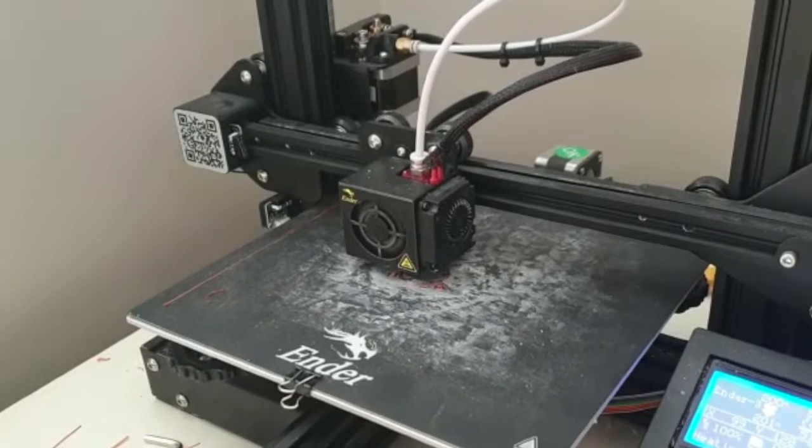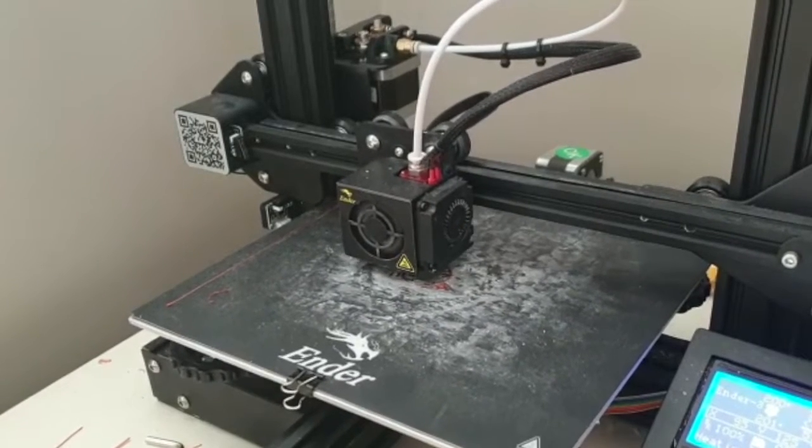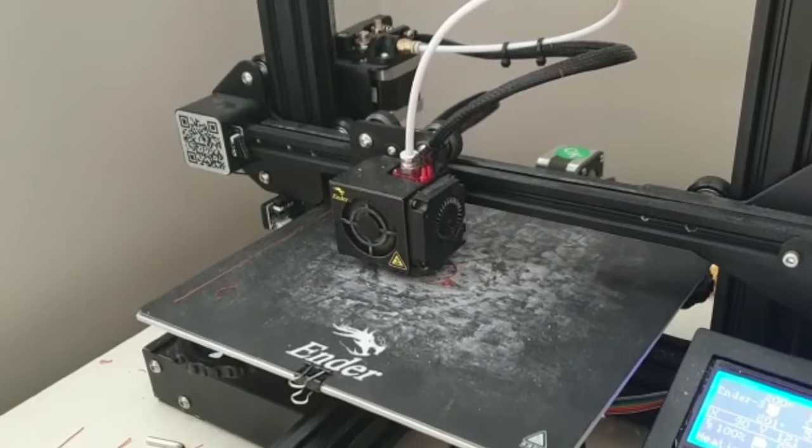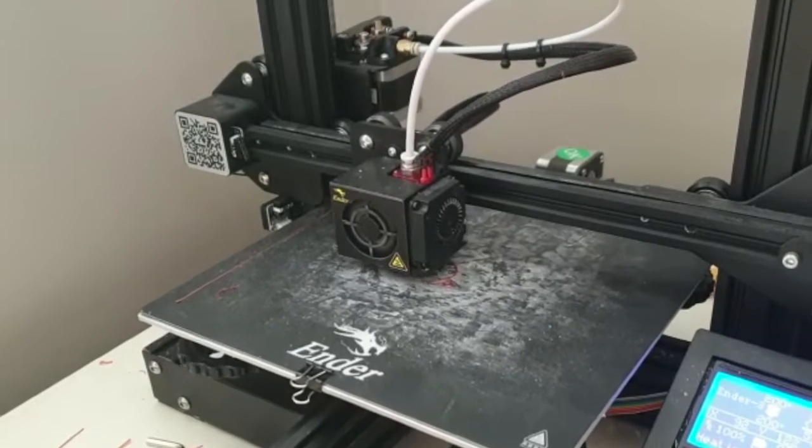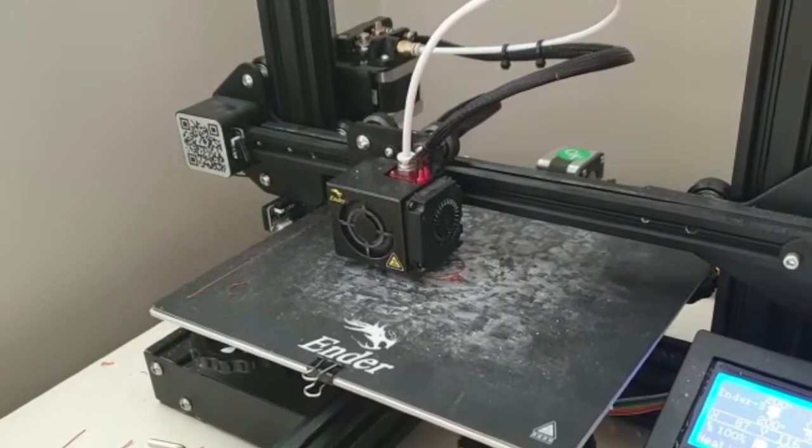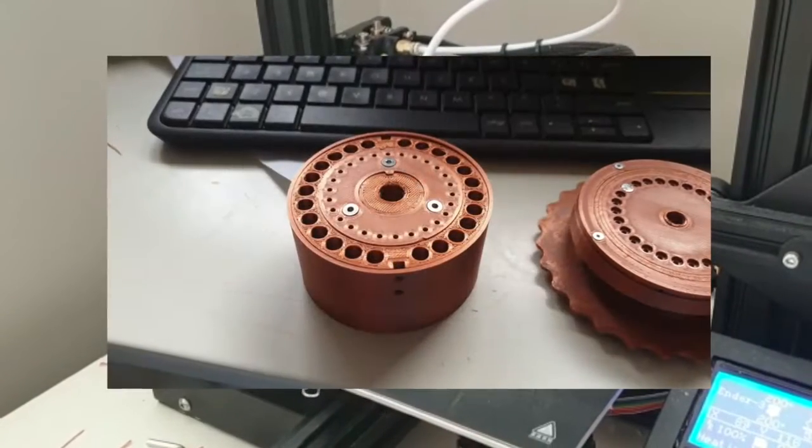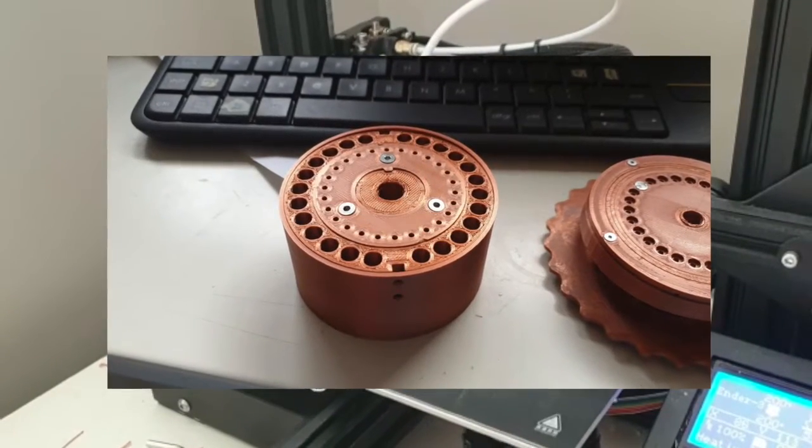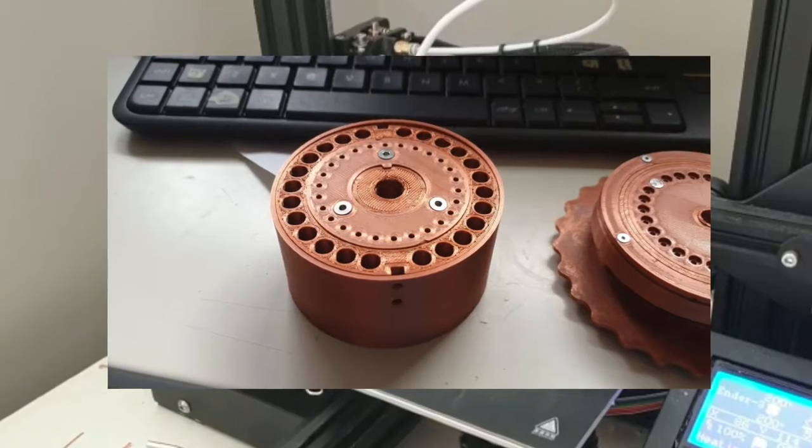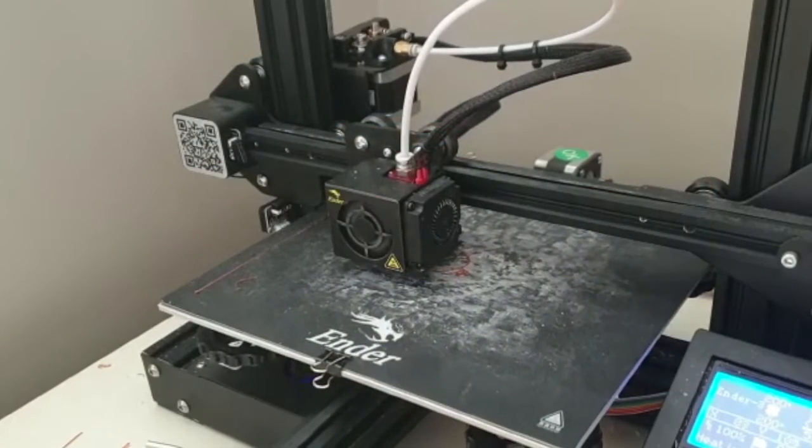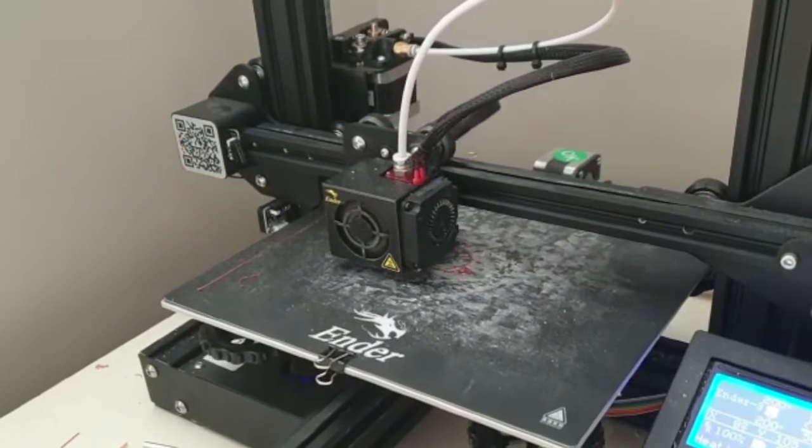At the end of the last episode, I had created one rotor and designed most of the reflector for the Enigma machine. Since then, I have made considerable progress on the project.